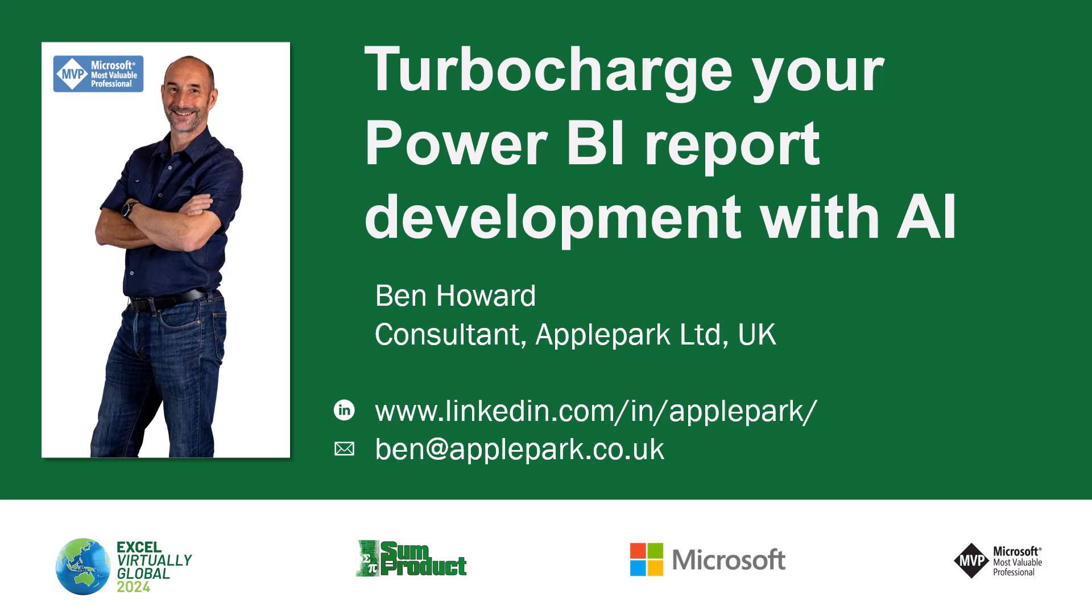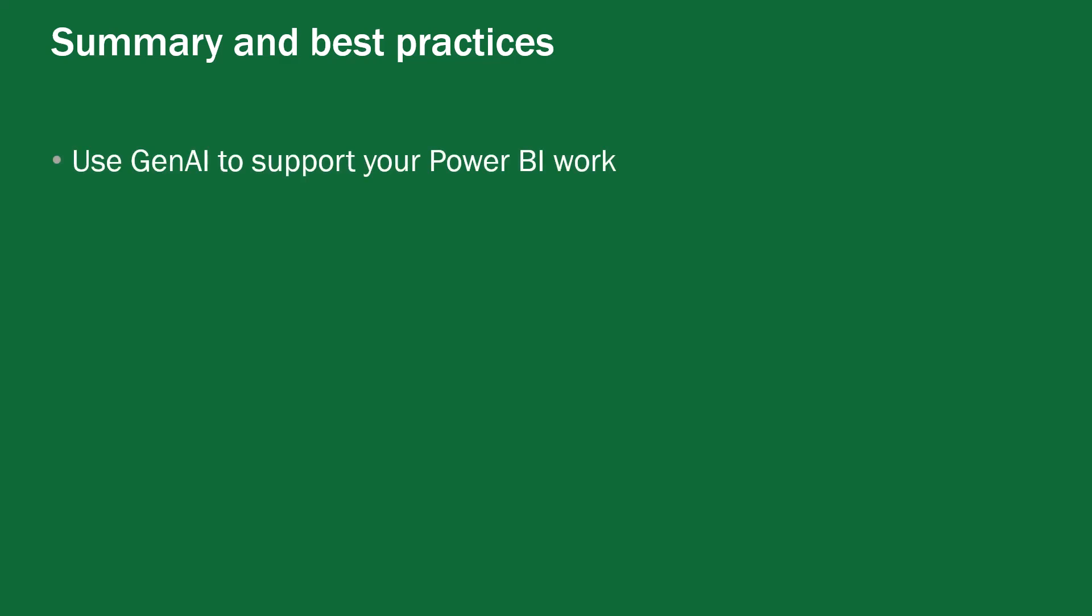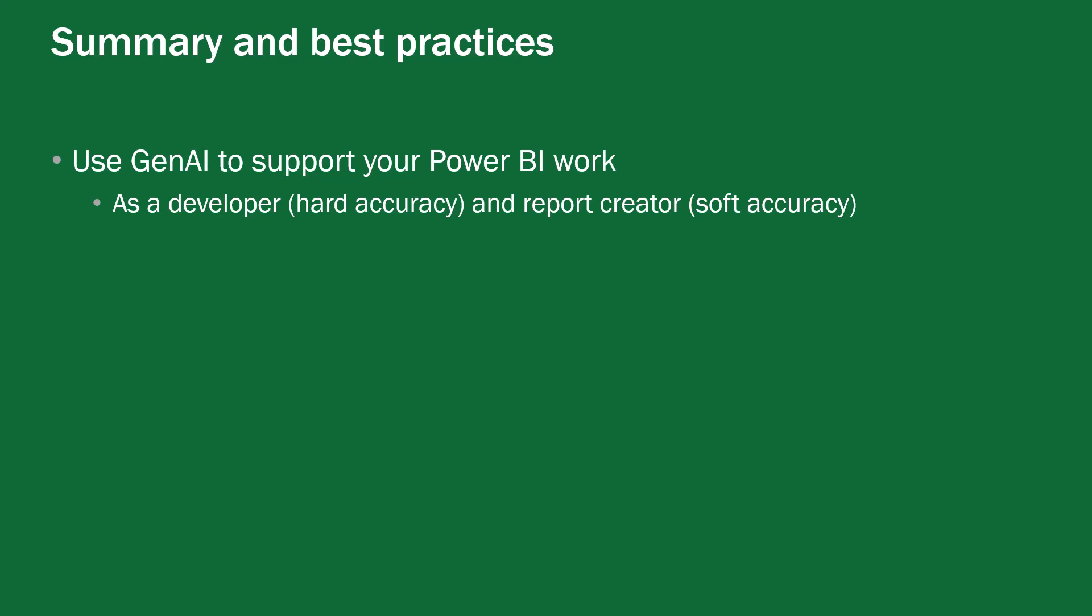So that was a quick look at using generative AI to boost your productivity when you're creating power BI reports and models we did quite a few things in the session but to summarize it and to think about the best practices I would say please do use generative AI to support your power BI work as a developer you're looking for hard accuracy and as a report creator you're really looking for soft accuracy i.e create my report but then when we look at this as a report viewer and we use copilot and the copilot pane to provide answers either in a narrative visual or in the copilot pane visual we're using a mixture of soft accuracy words to describe some things and then some numbers those numbers will be correct on the narrative as long as your visuals are correct the narrative will always look at the visuals.